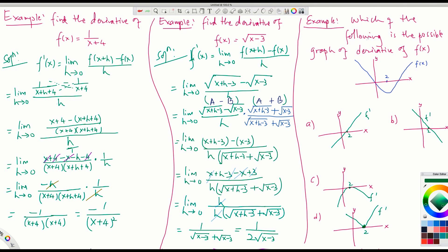Another example: which of the following is the possible graph of the derivative of f(x)? We will look at all these figures for possibility.